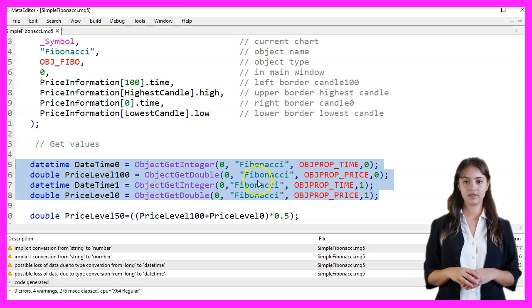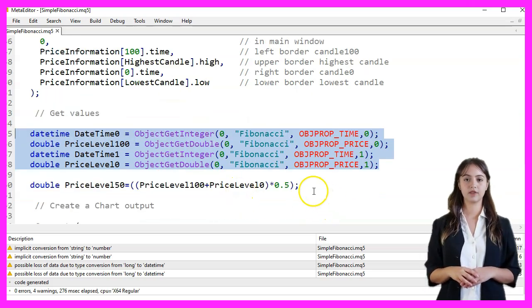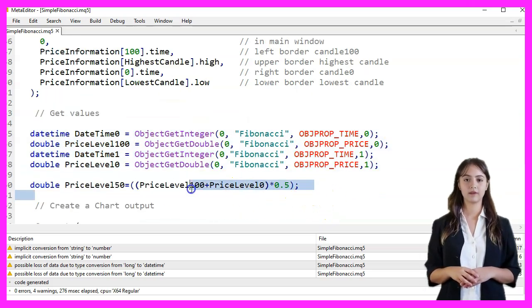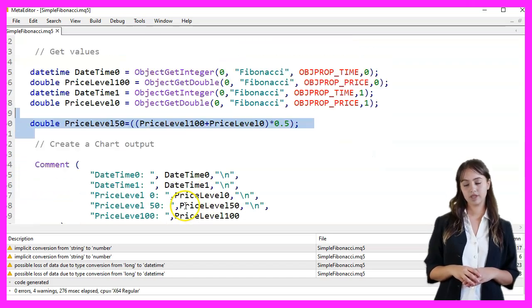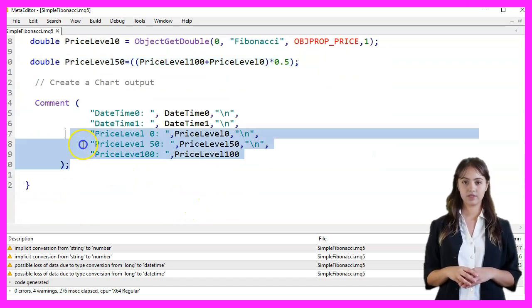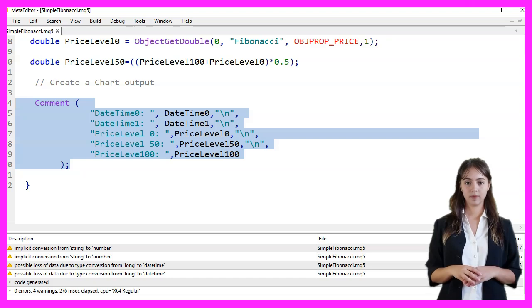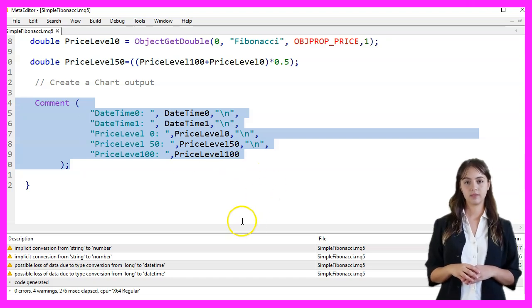We calculate the 50% Fibonacci level by averaging the 0% and 100% levels. Finally, we create a chart output using the Comment function to display the time and price levels of the Fibonacci retracement.